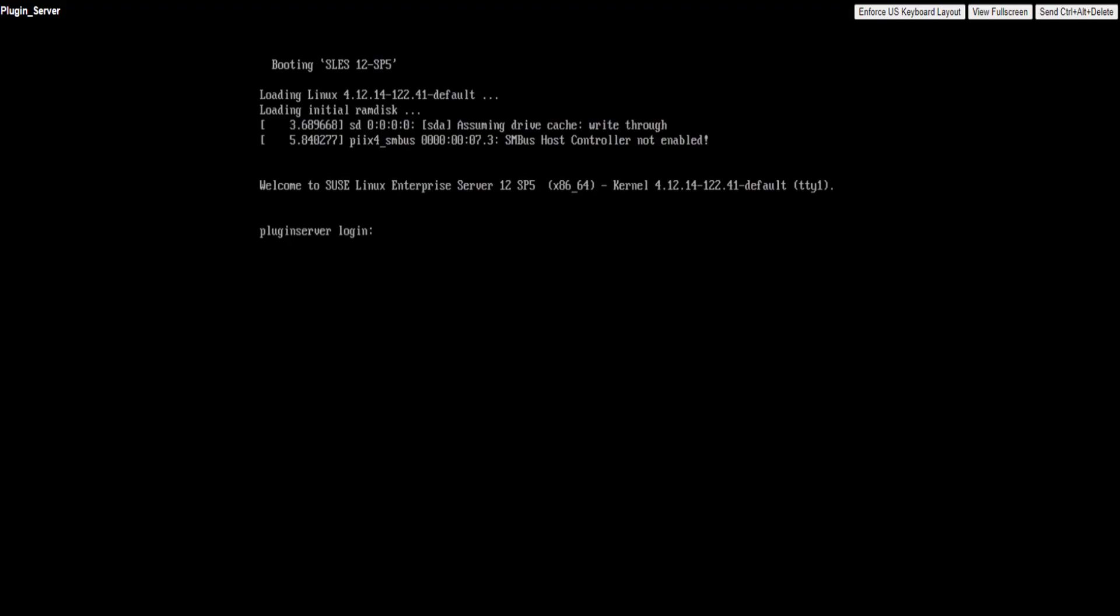If you are having issues trying to collect RecoverPoint Center Logs via vCenter, console to the Plugin Server Virtual Machine and login as root.